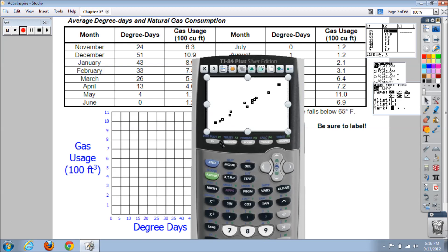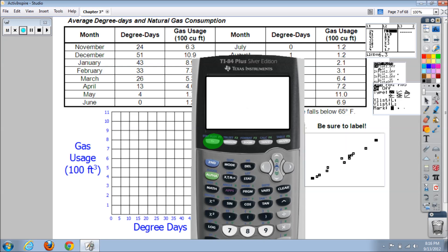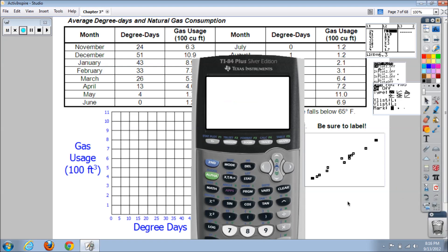If you're still getting an error, press Y= and check if there's an equation stored in Y1. If so, clear it out. If you still have an issue, make a note of it and ask your teacher the next day in class to get it figured out.